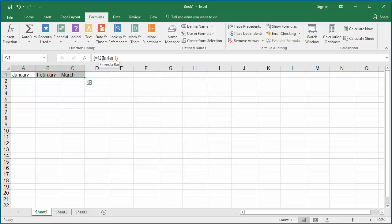You can see cells A1 to C1 are populated with months January to March. Now you can select cells A3 to A9.